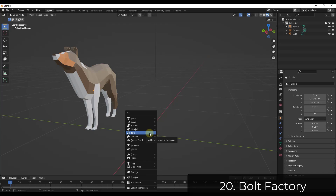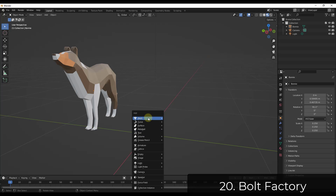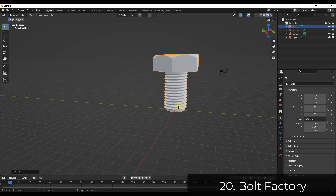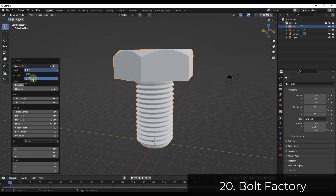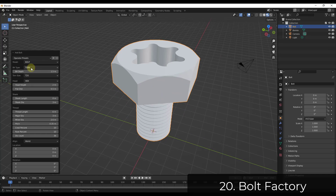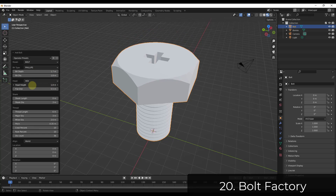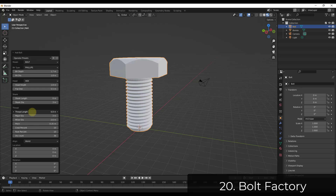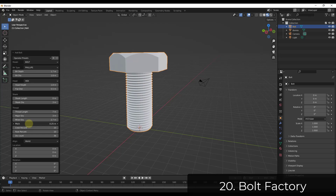We're going to start with Bolt Factory. Bolt Factory is a tool that adds the ability to add a bolt to Blender. If you do a Shift+A and do Add Mesh and click on Bolt, that's going to create a bolt inside of Blender. Within the settings, you can adjust things based on presets, create nuts and bolts, adjust the bit type, bit depth, head height, overall length, and the different threads.